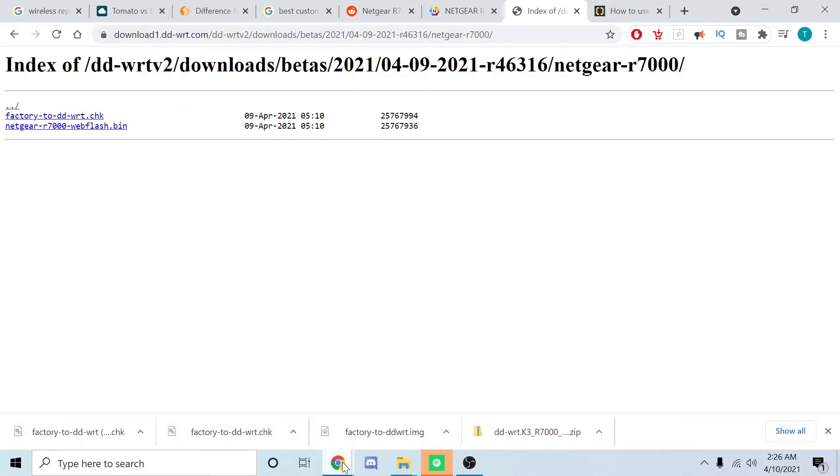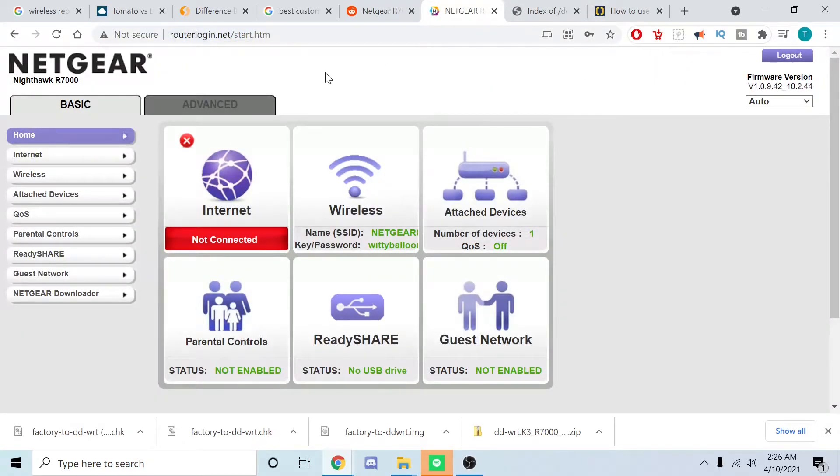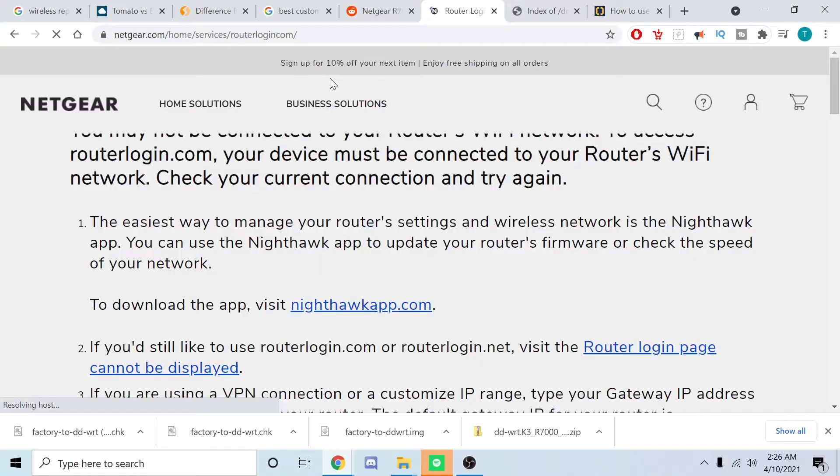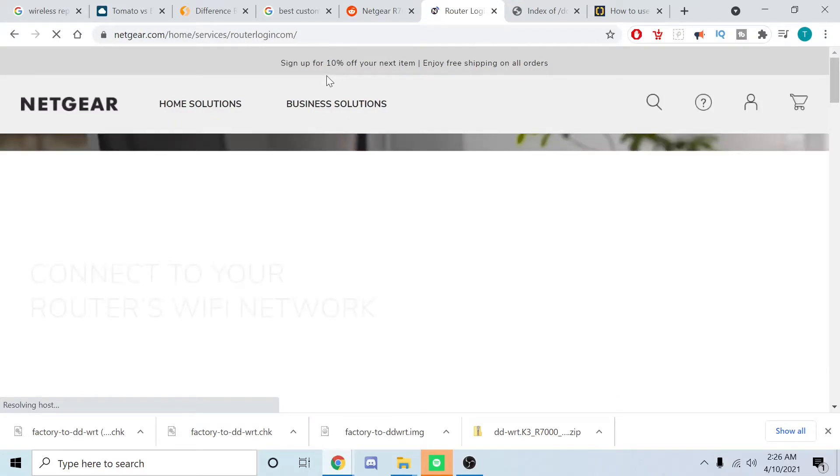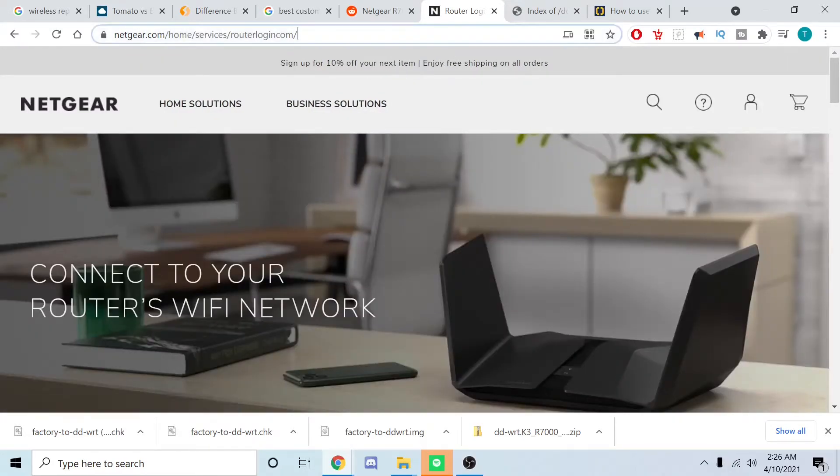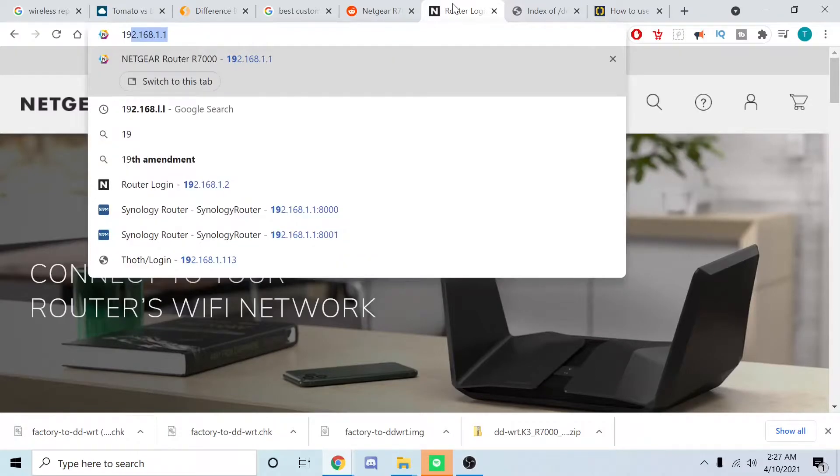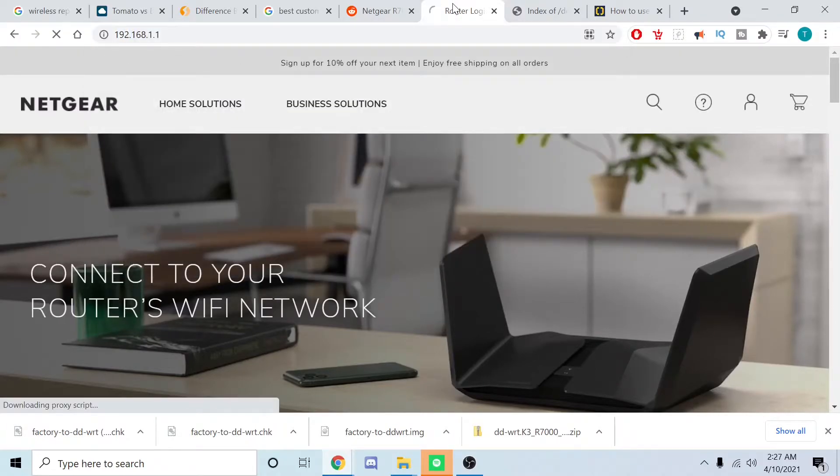From here we're going back to that router we downgraded the firmware to. Before we can do that, we have to plug the router back in because we never configured it. Give me one moment. Okay, there it is. Now we want to go ahead and go to 192.168.1.1.